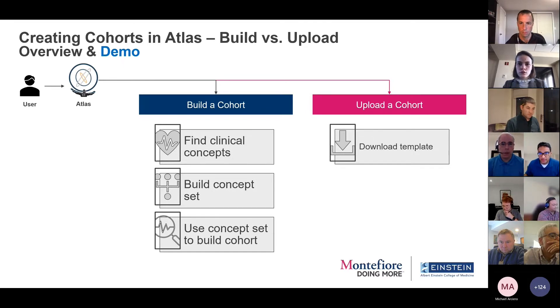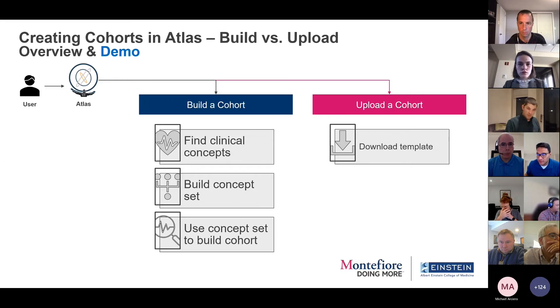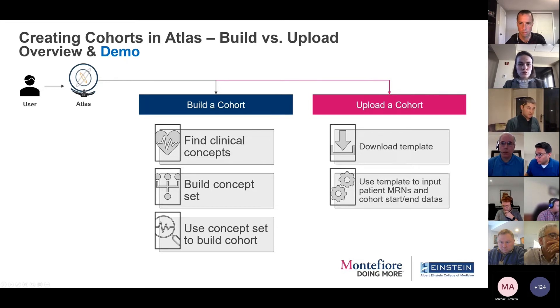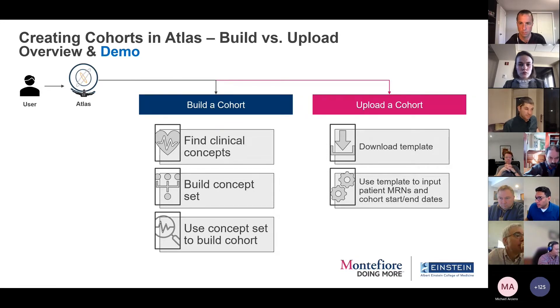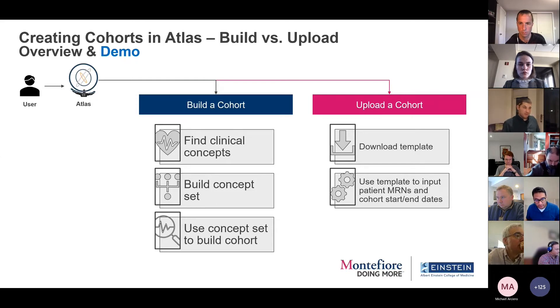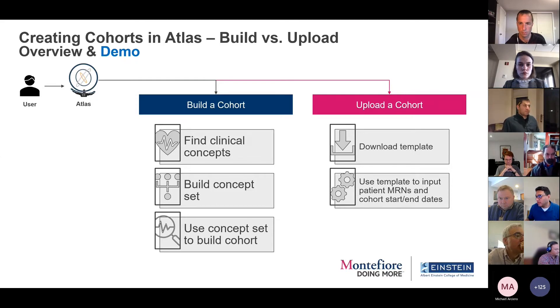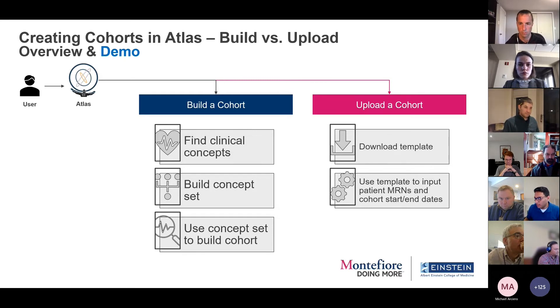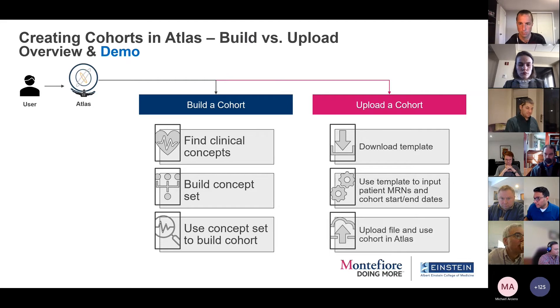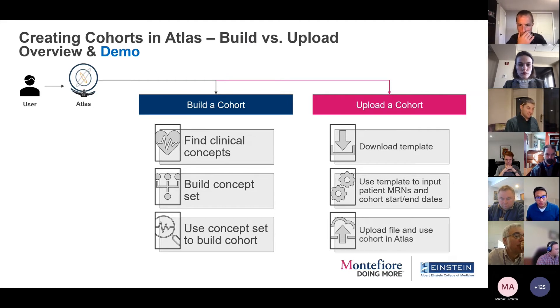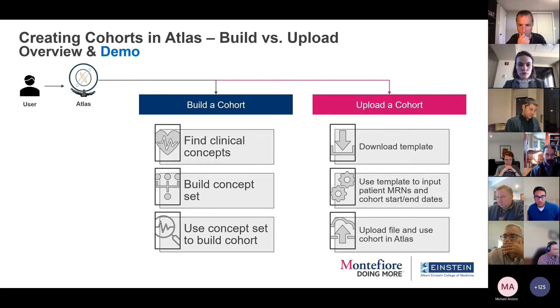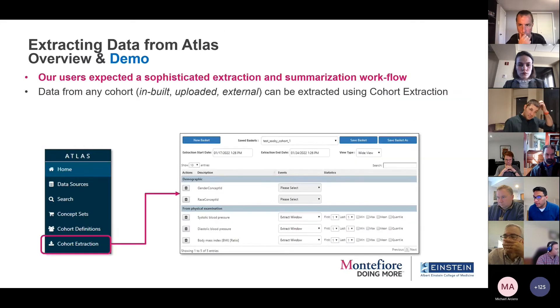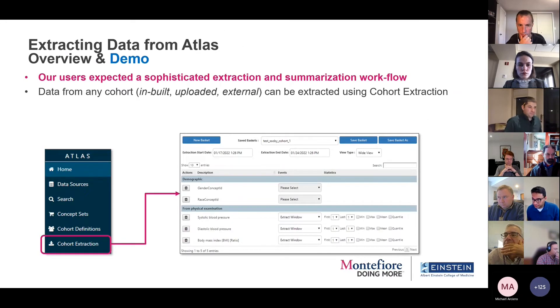So what we did was build a workflow that allowed them to download a very simple template, put in the MRNs, and then to make sure that it followed at least the bare minimum requirements of how Atlas operates a cohort start and end date. And I say Atlas as a placeholder for the whole cohort workflow. And then be able to upload that, and then use that cohort within Atlas to characterize, or in the case of our users, be able to extract additional information from.